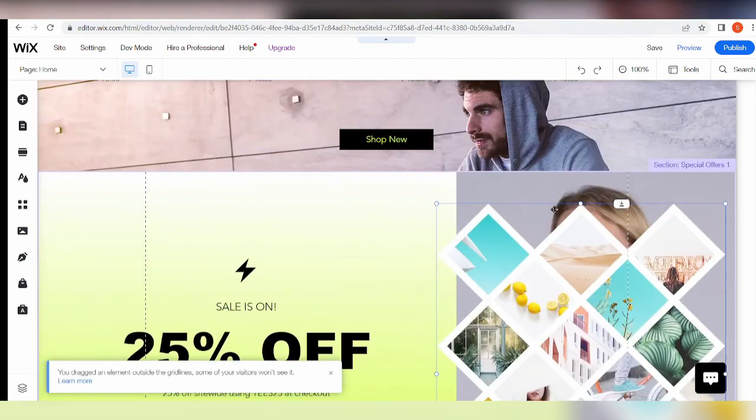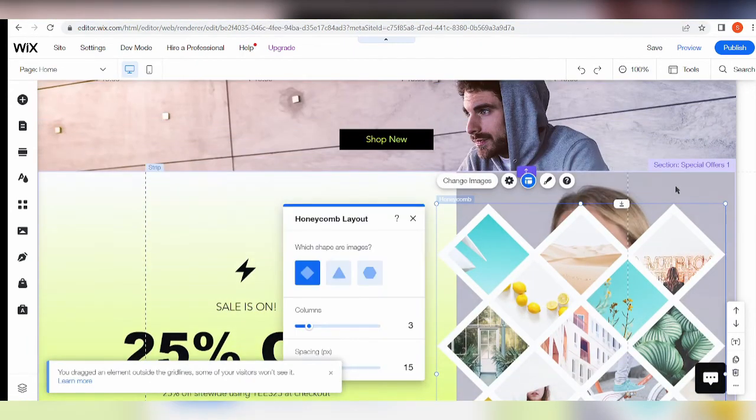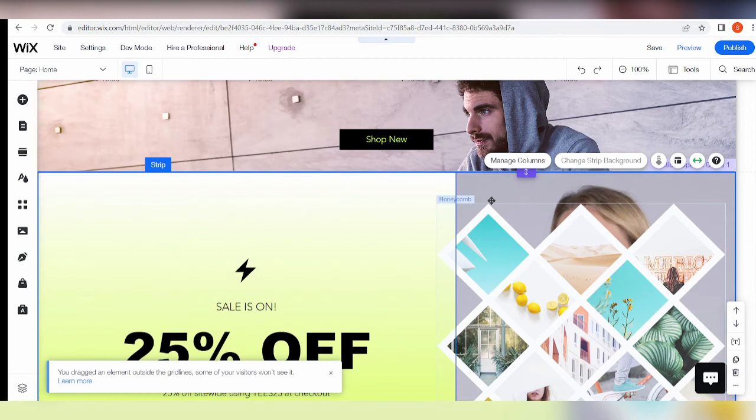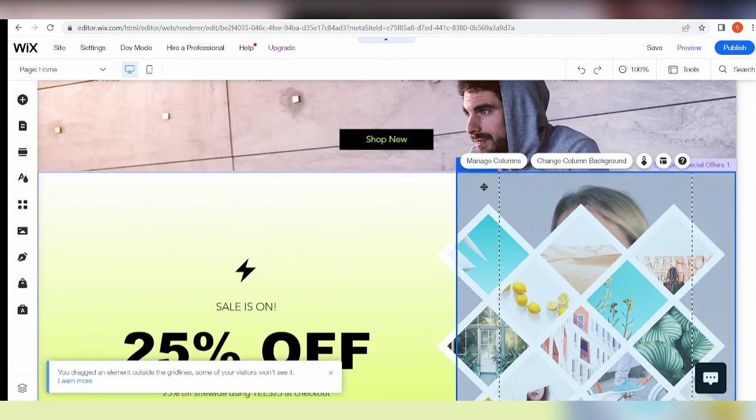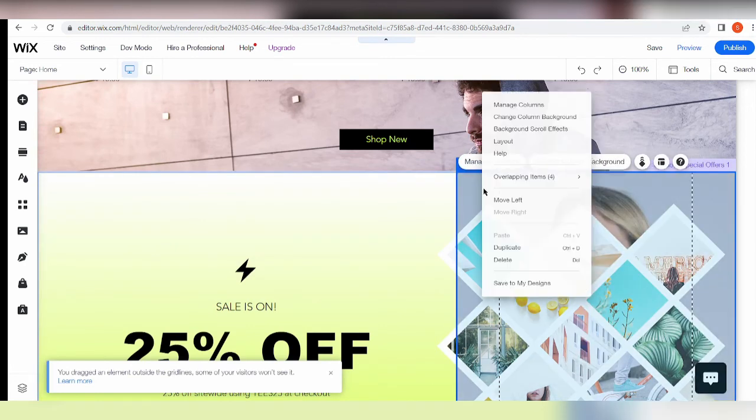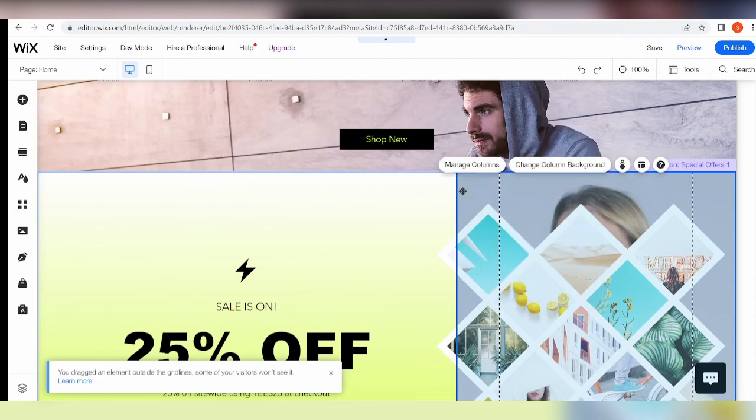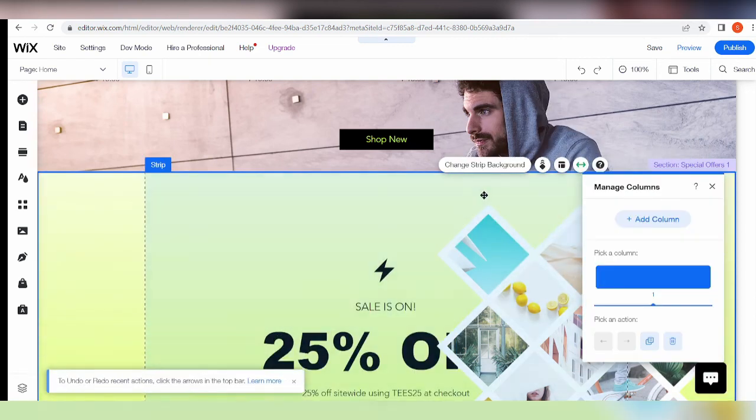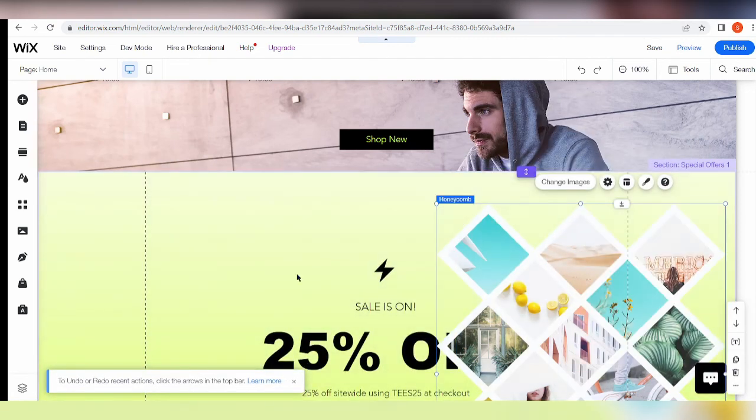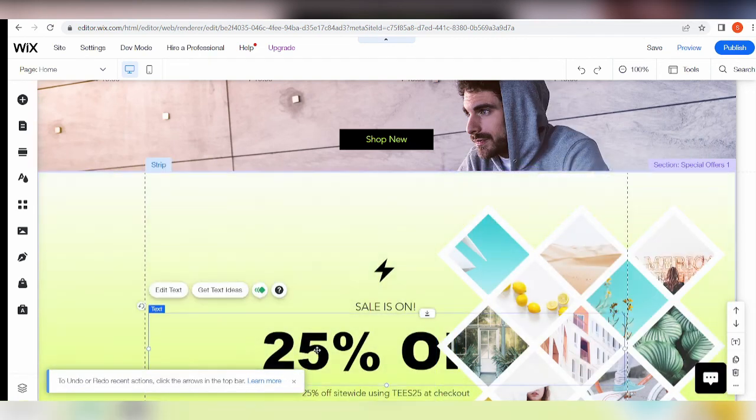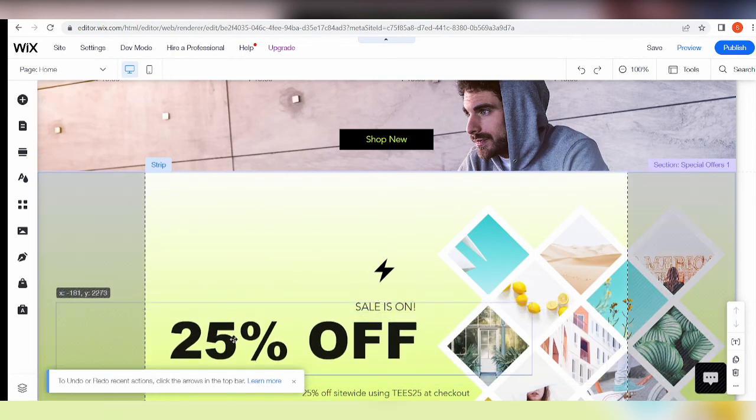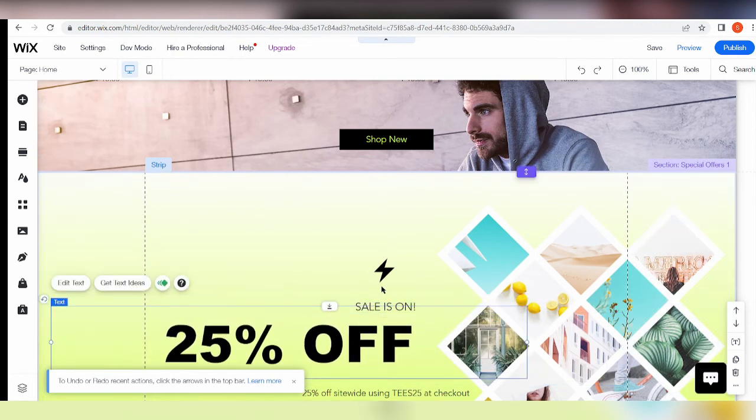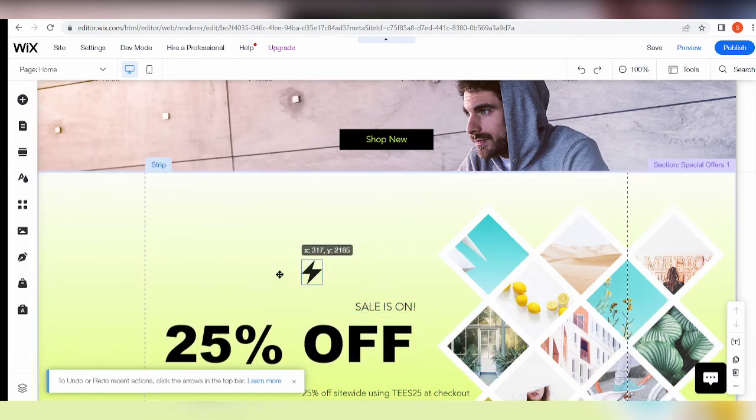I'm just going to go ahead and remove this photo - I'm not sure if I'm removing the right ones - and backspace this, and I'm just going to move you here.